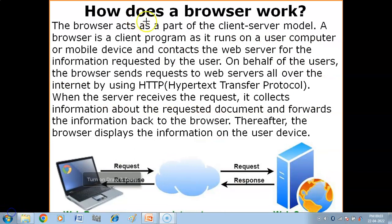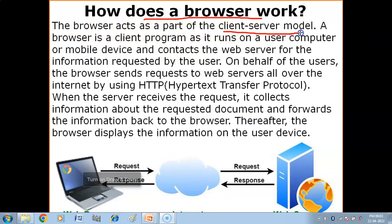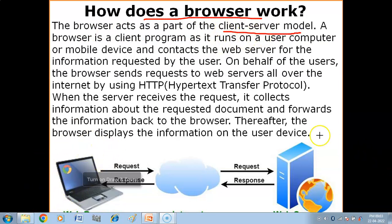Now, how does the browser work? The browser acts as part of the client-server model. This is the client-server model, where the client is your computer.